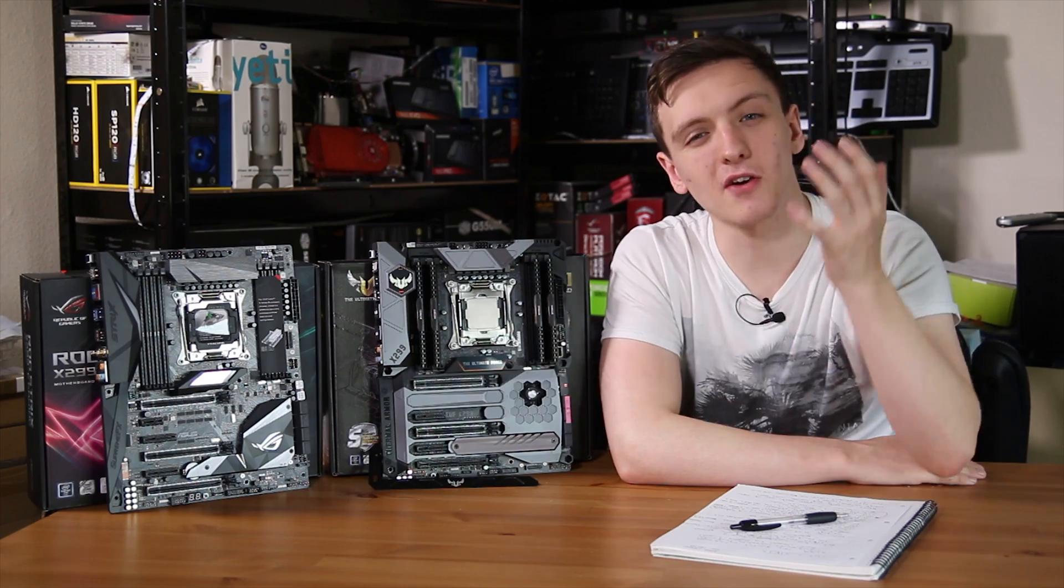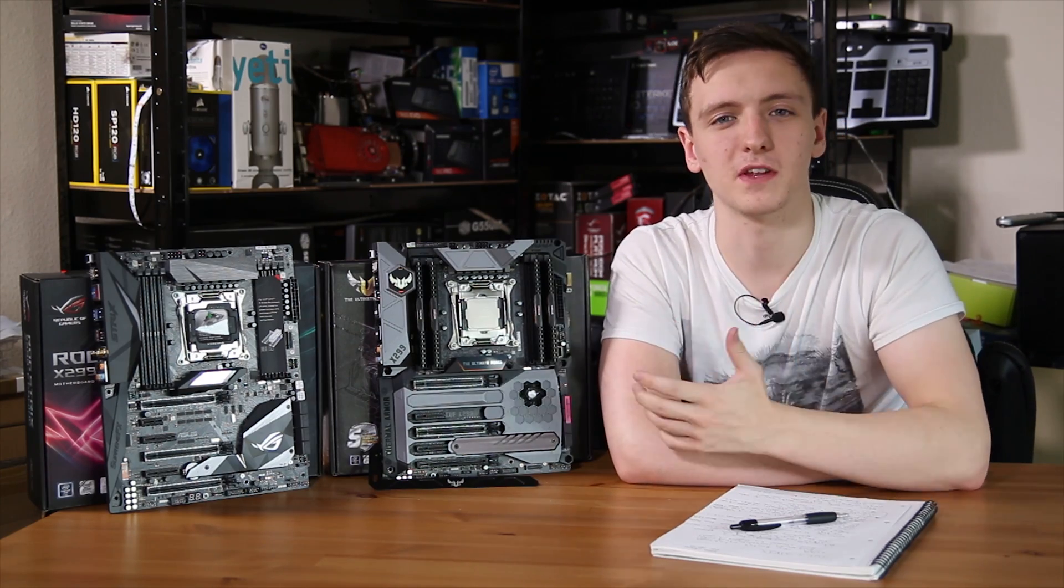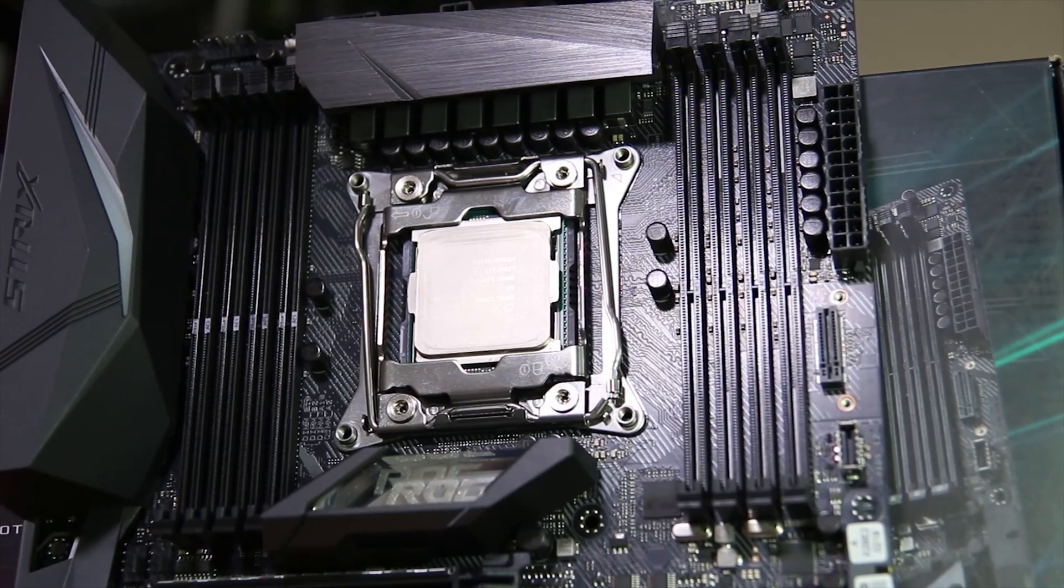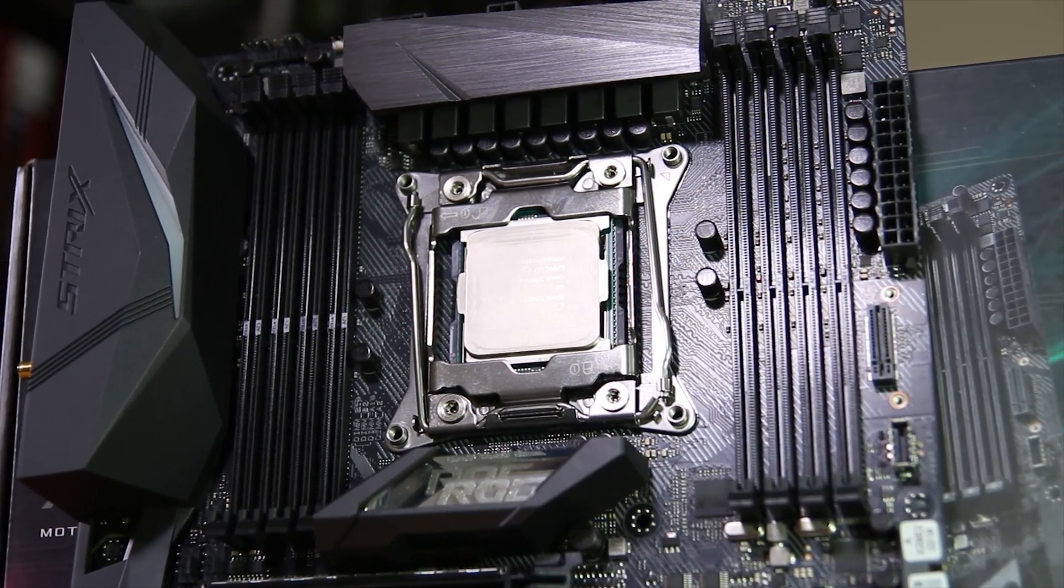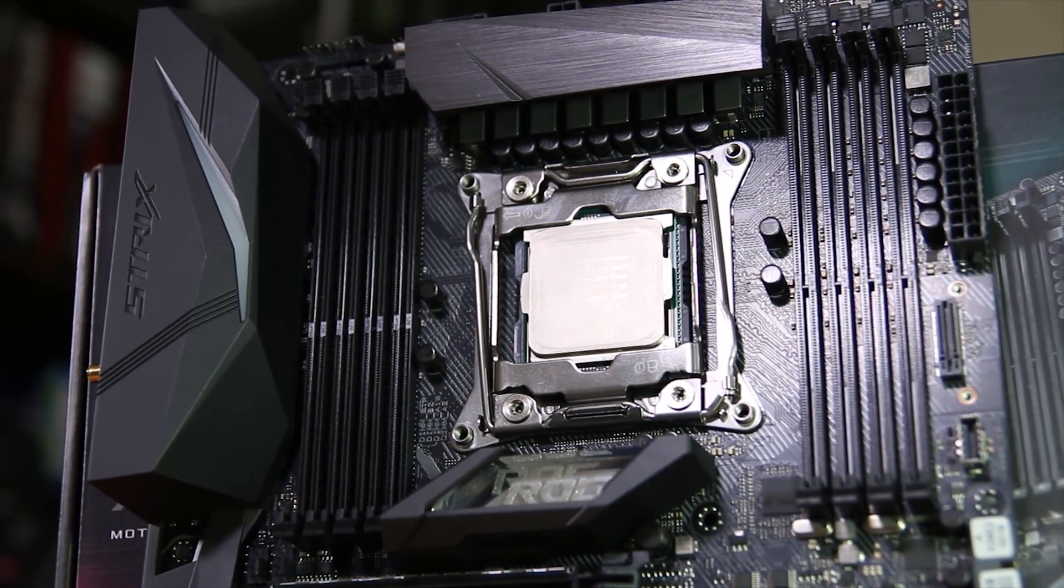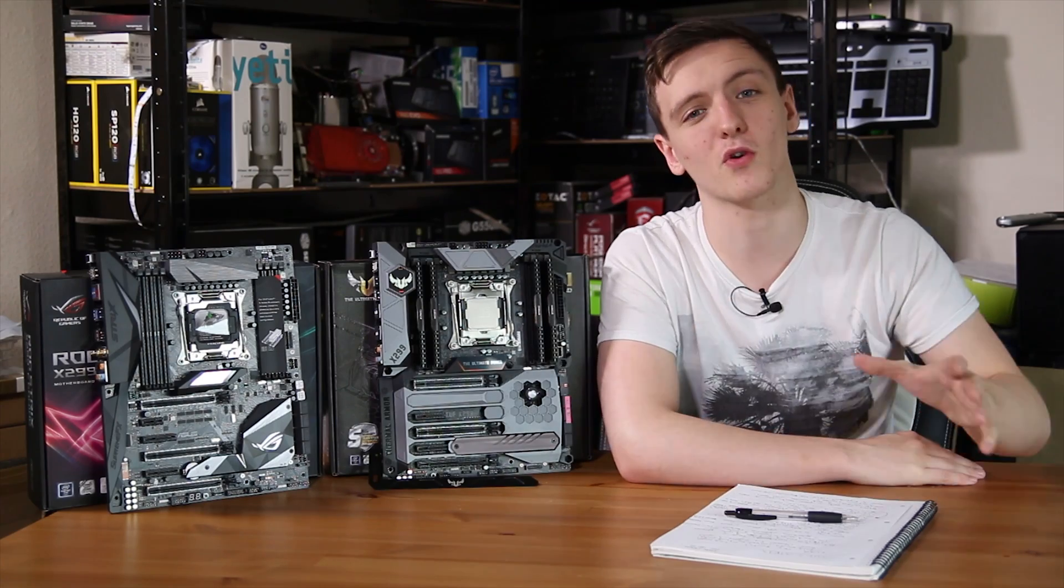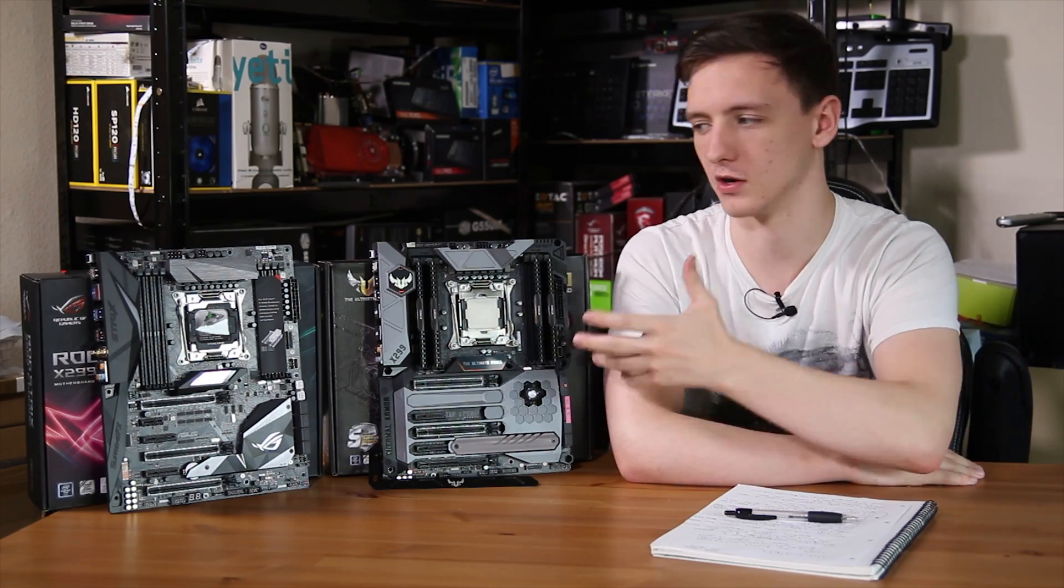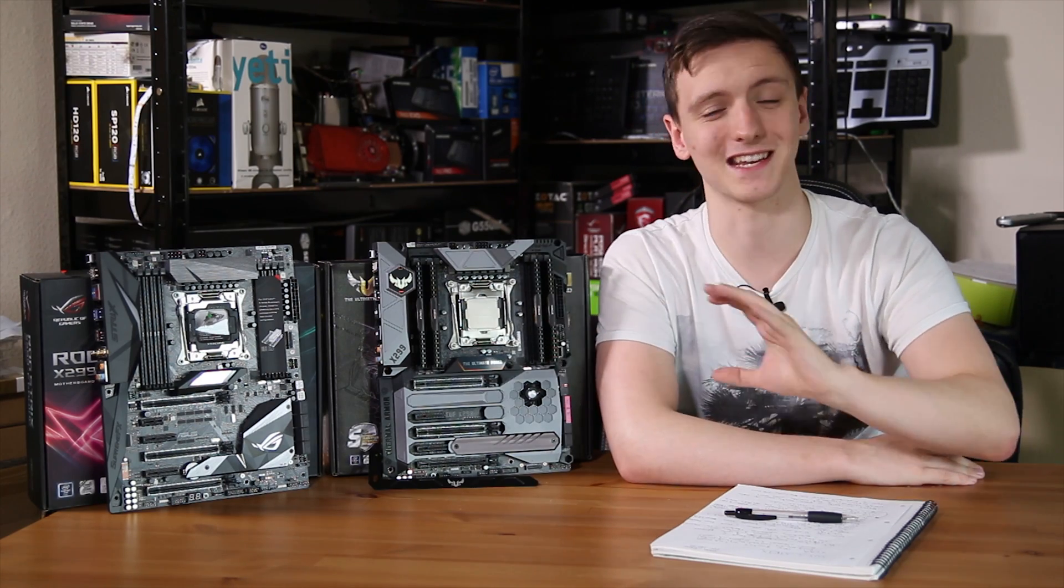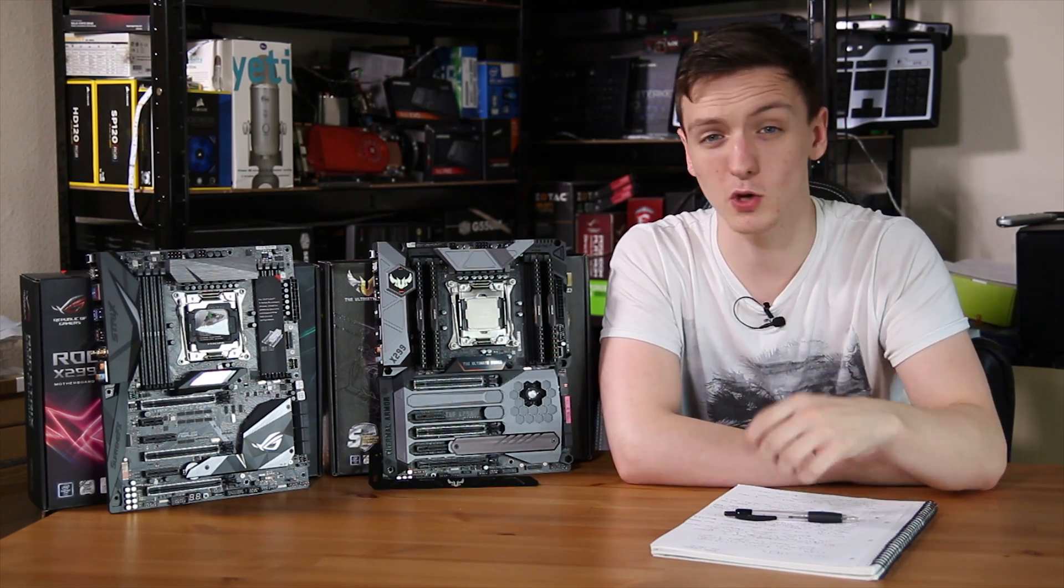As I mentioned, these are X299, which means they're both featuring the new LGA 2066 socket. This is fairly similar to the 2011-V3 socket, and actually has backwards compatibility with your CPU cooler, so if you already have an X99 motherboard and a CPU cooler that fits on it, then this fits exactly the same, which is really nice.